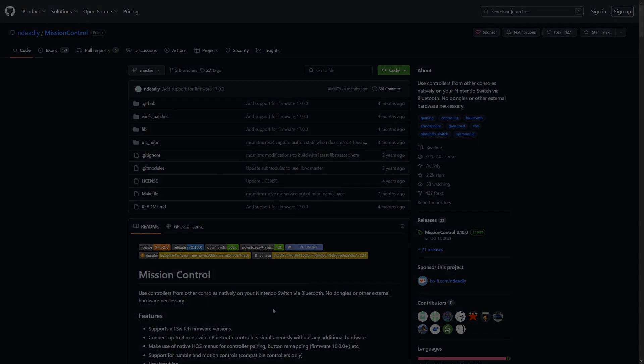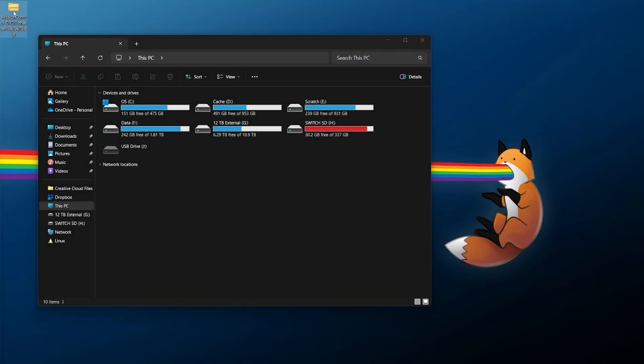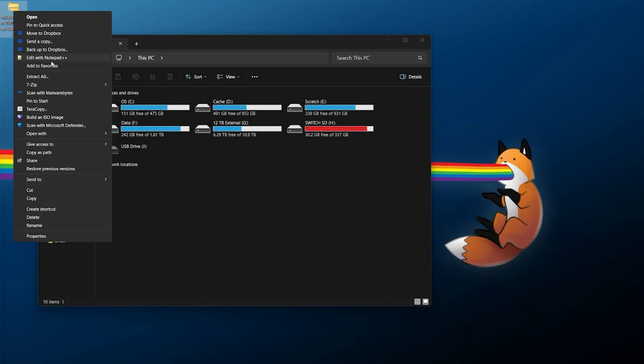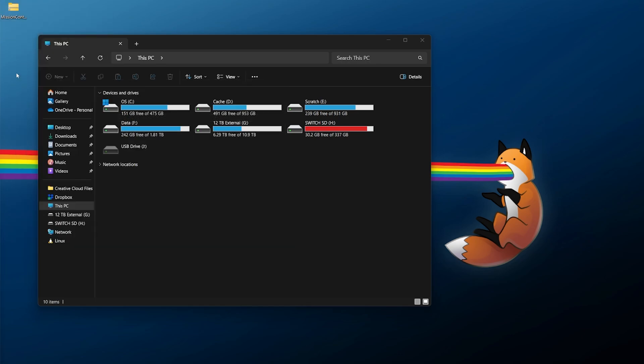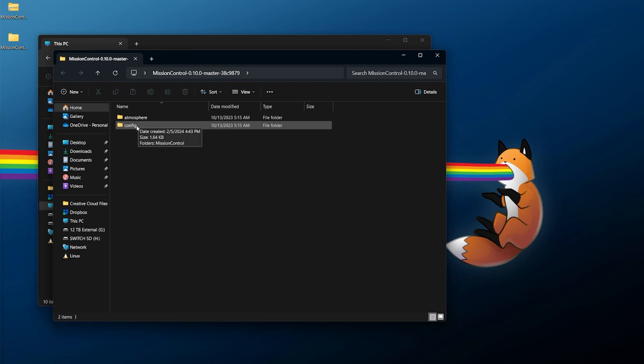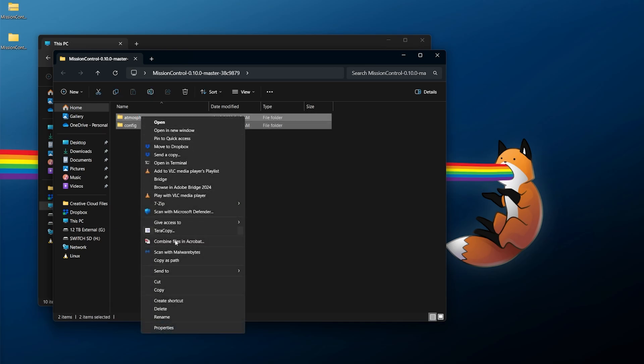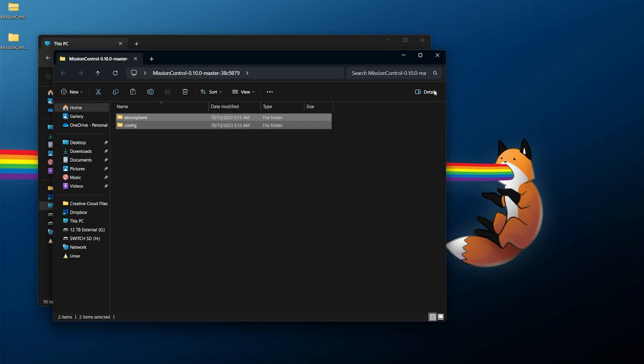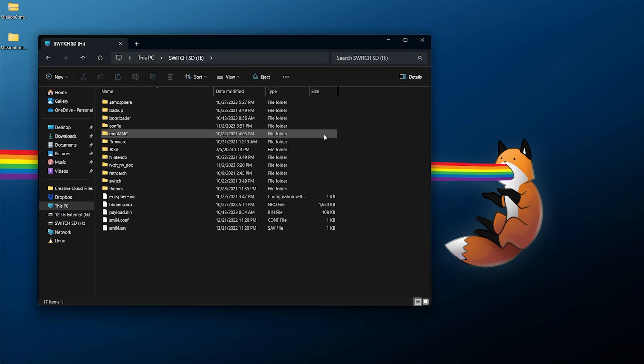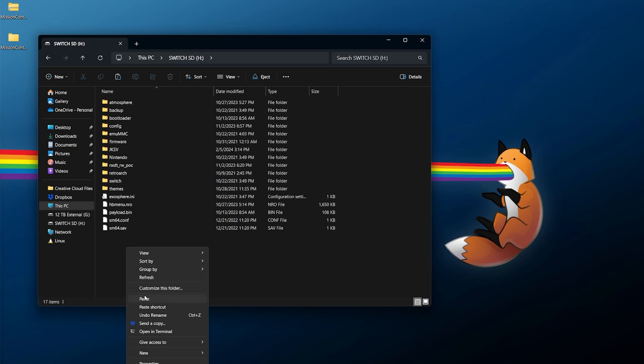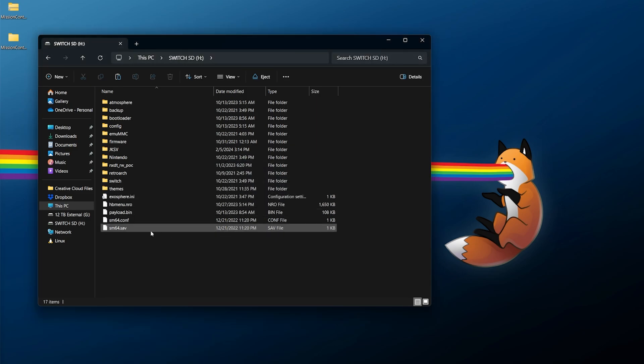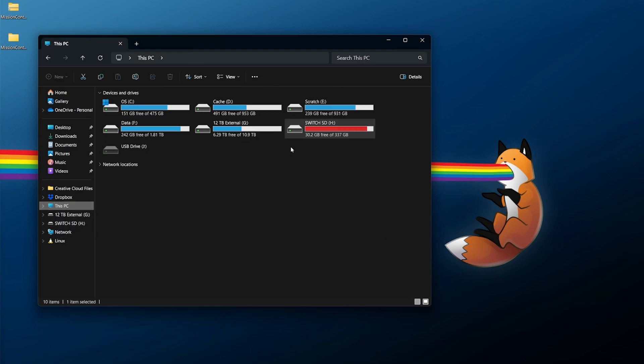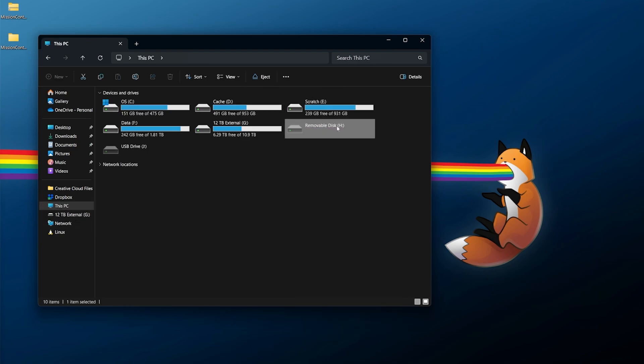Once you have Mission Control downloaded, it'll be in a zip file. Right click, extract it into its own folder. When we open it up there's just an atmosphere folder and a config folder. Just to get this running, copy these two folders, highlight, right click, copy, go into your Switch's micro SD card root, right click and paste. That's all there is to it. Eject your micro SD card and insert it into your console.